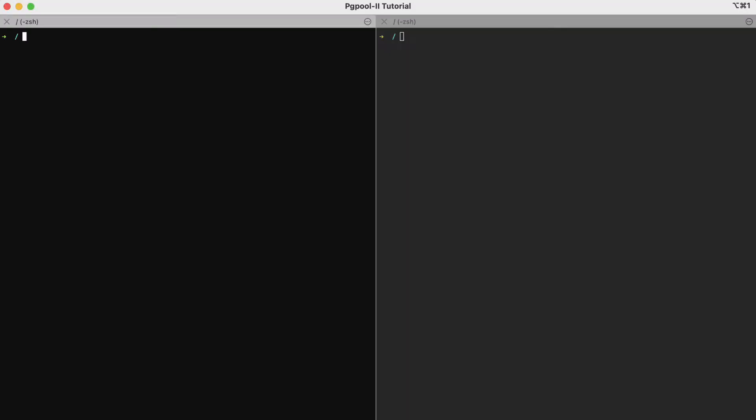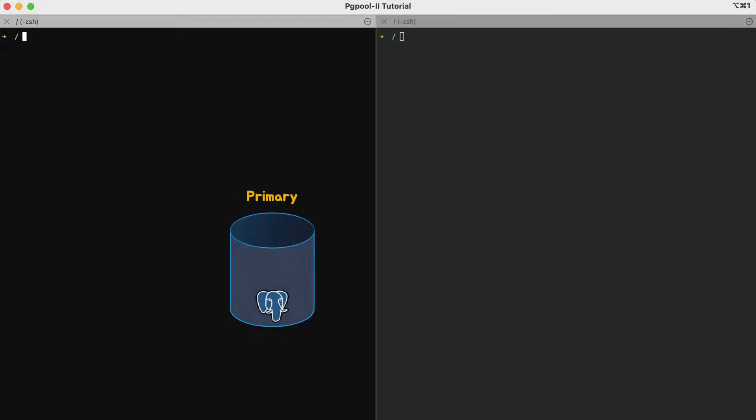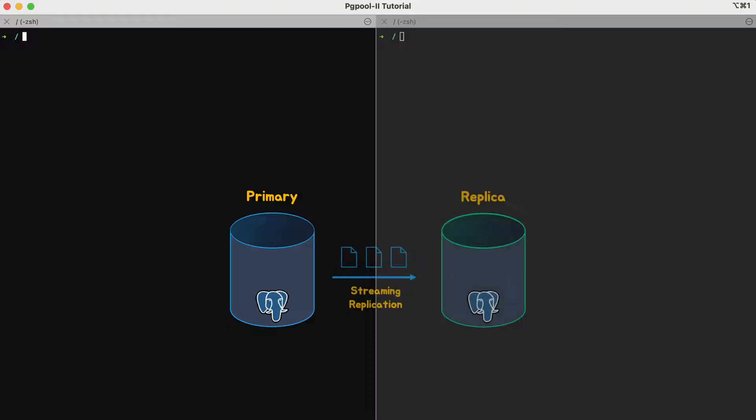Before we get started with configuring PostgreSQL for streaming replication, it makes sense to take a look at what we want to achieve. The goal in this tutorial is to create a primary server that replicates data to a standby using asynchronous replication.